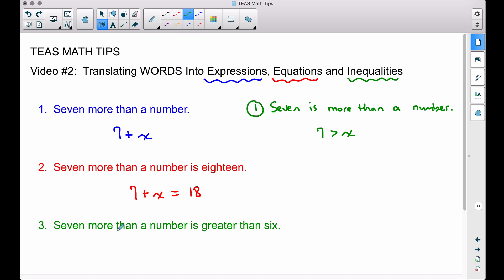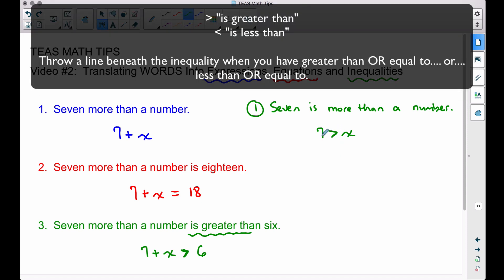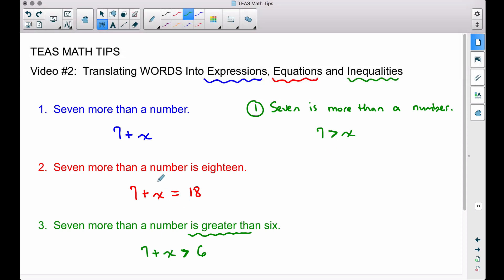'Seven more than a number is greater than six' — when we have 'greater than,' we use the greater than symbol. Think of the alligator: the alligator opens its mouth to the left, eating the bigger piece. Now, we could solve these expressions, equations, and inequalities using our solving techniques — check out my videos on that — but the main goal here is to translate these sentences into the appropriate form.